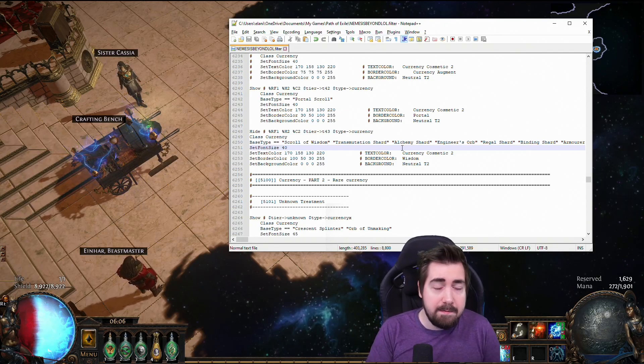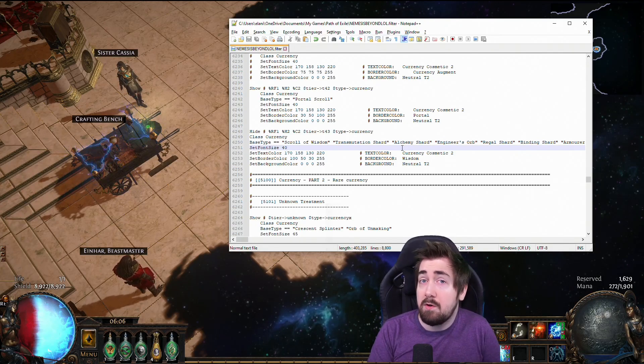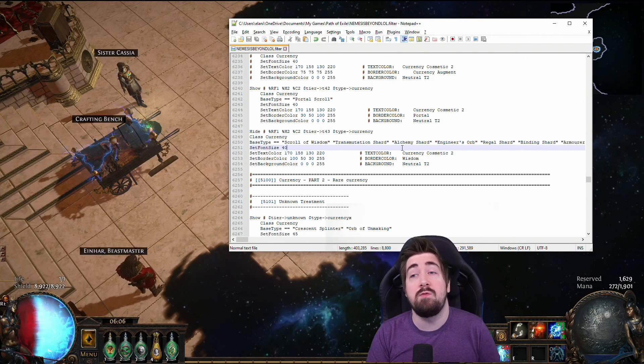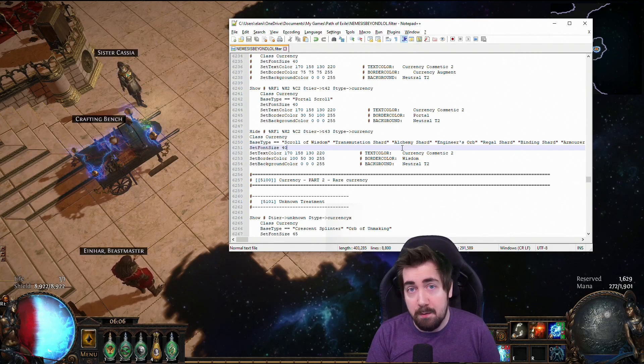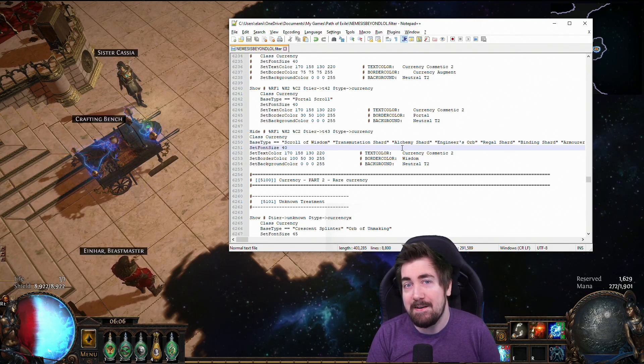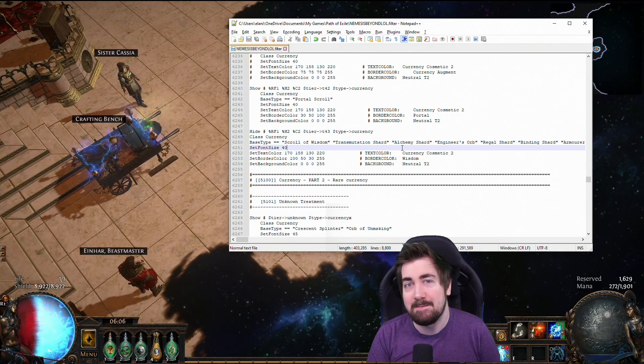So I hope that helps you guys. Hope you guys are enjoying the videos. Hope you guys are enjoying Ritual league. Sub if you like the videos, but more importantly, try to die less than I do.